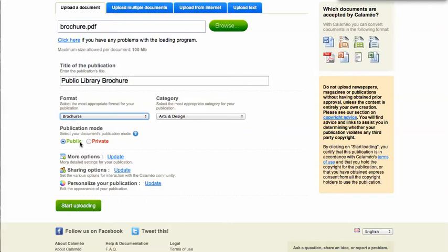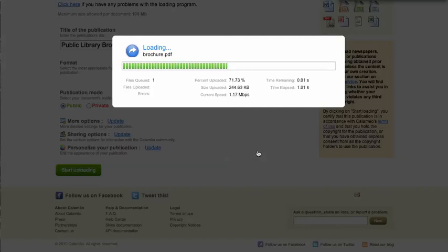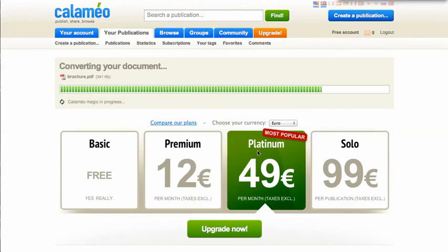Click the green button that says 'Start uploading' when you have completed all of your information. The uploading process shouldn't take more than about 15 to 30 seconds, and during this process Calameo converts your document into a digital publication that is viewable with any web browser and fully compatible with social networks such as Facebook, Twitter, MySpace, and Digg.